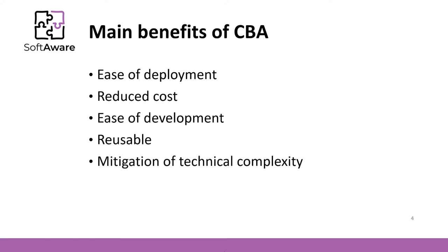Mitigation of technical complexity. Components mitigate complexity through the use of a component container and its services.